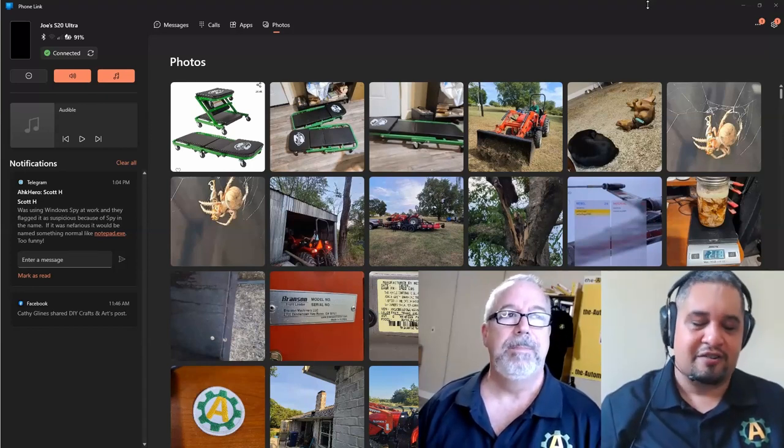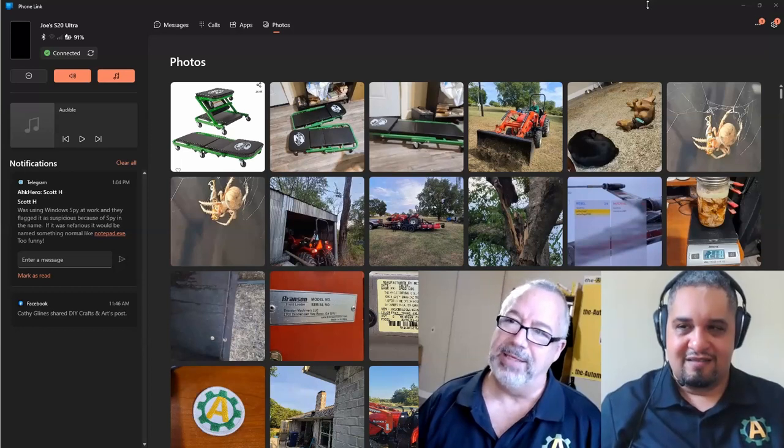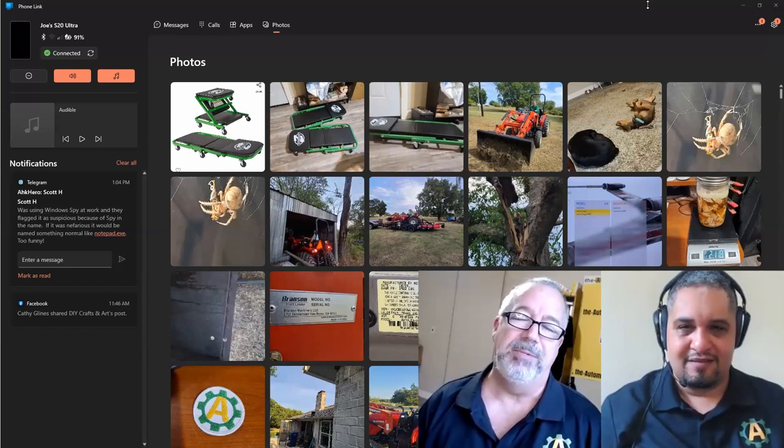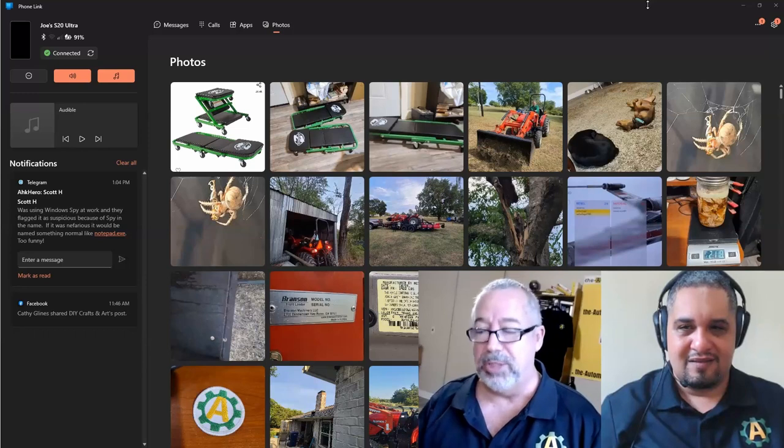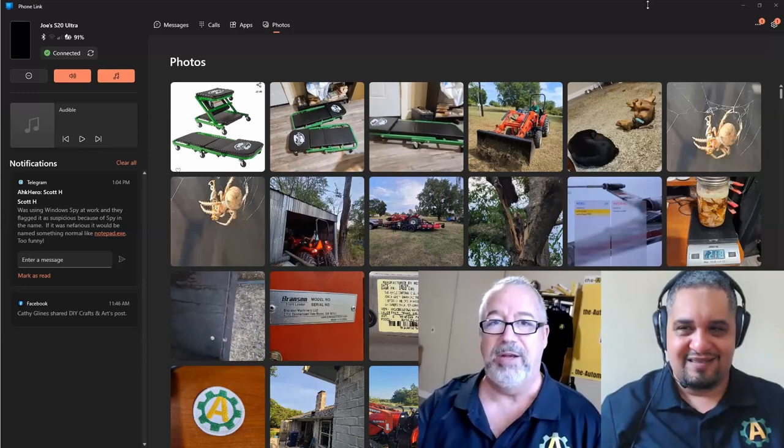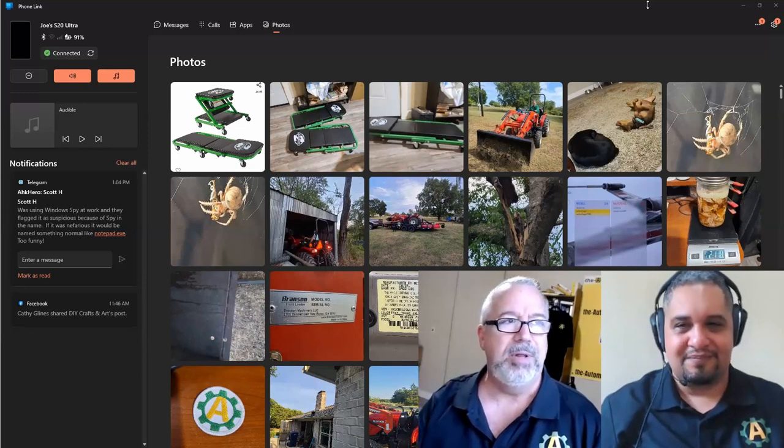I didn't realize it until I reformatted and went to Windows 11—how much I rely on this tool. Now I use Push Bullet, we've done videos on that.